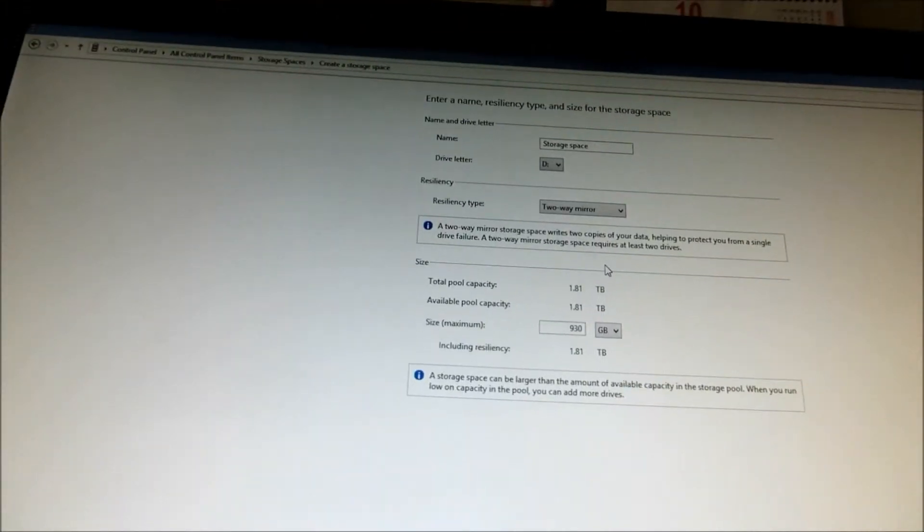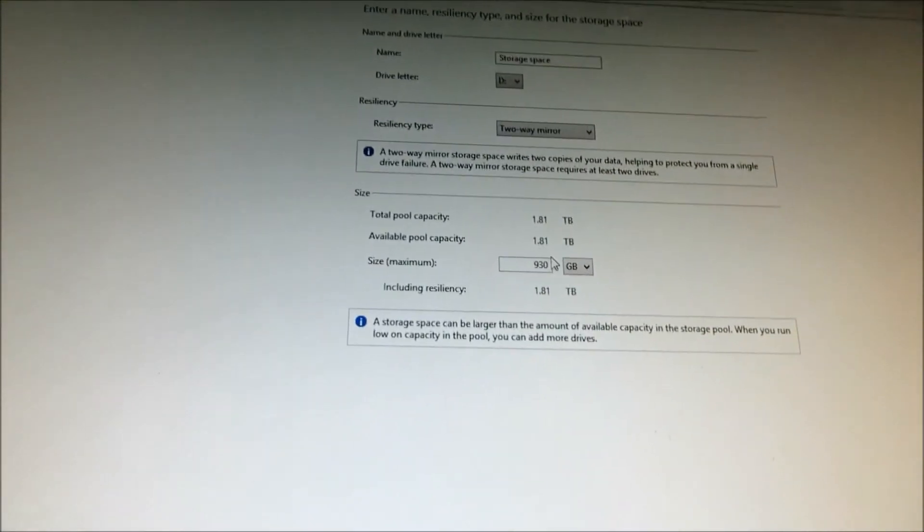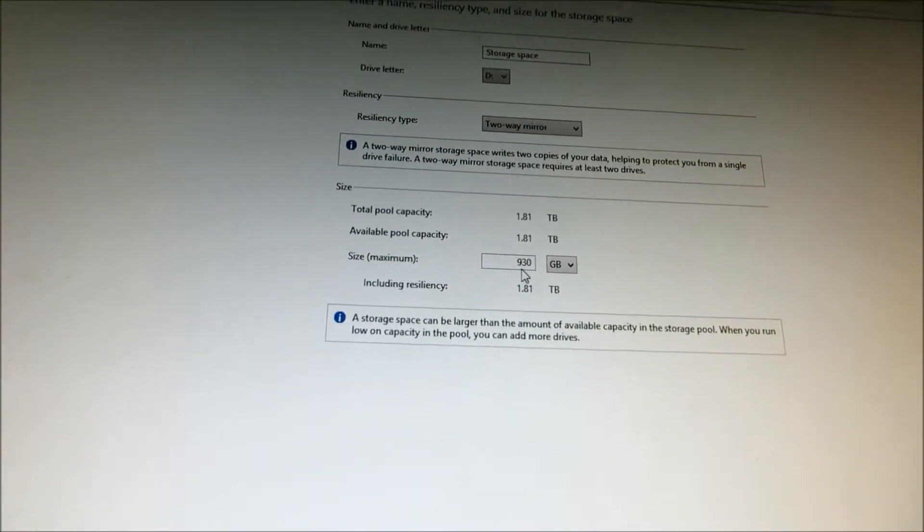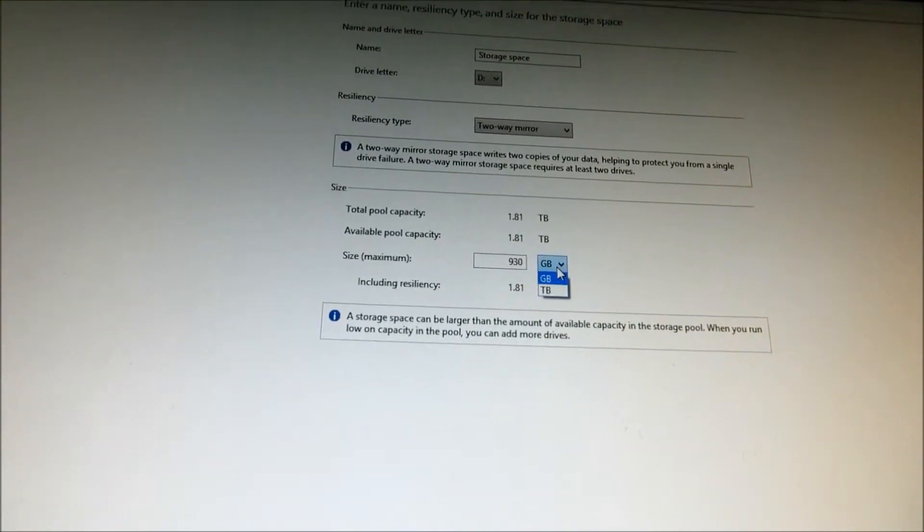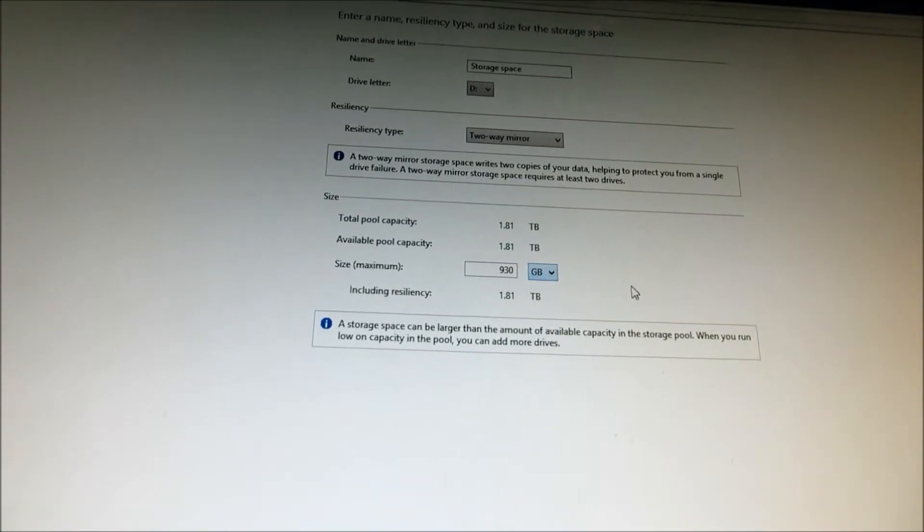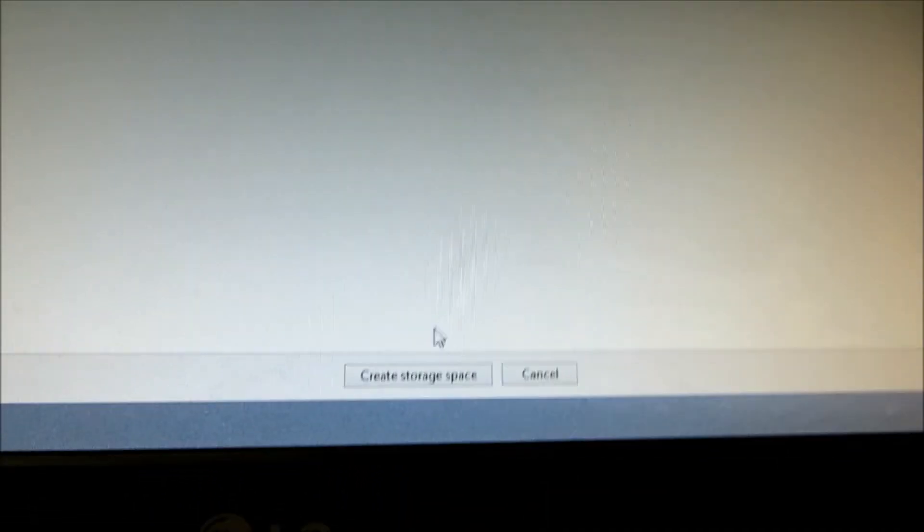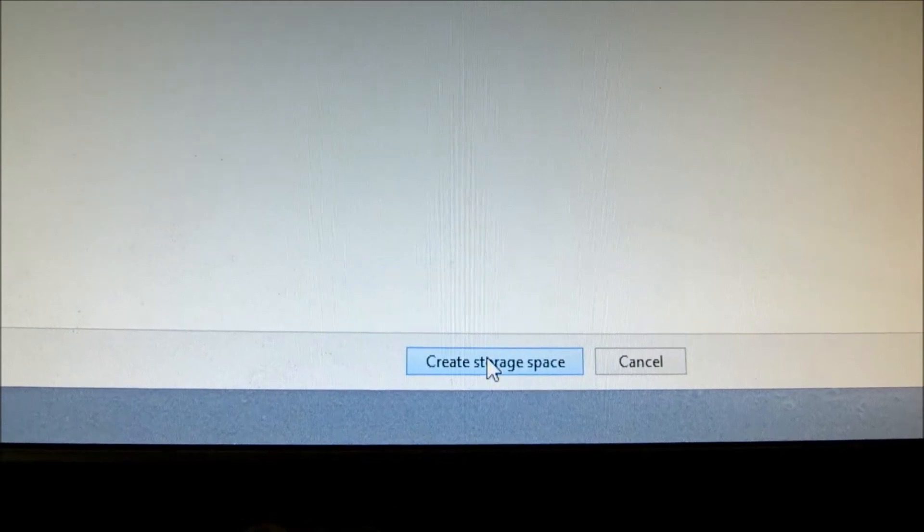And I have created a size of 930 gigabyte. Okay. So, let's click on create storage space.